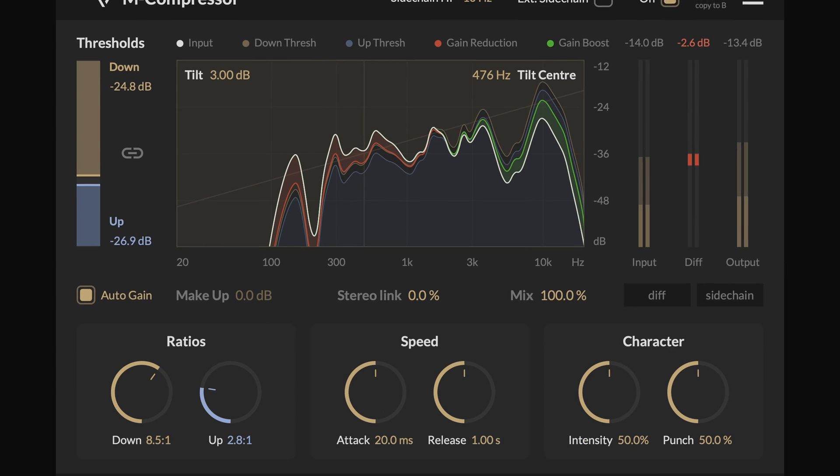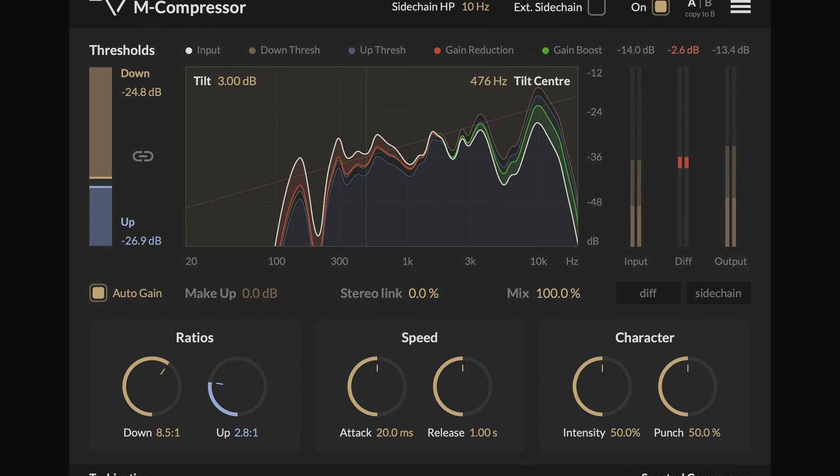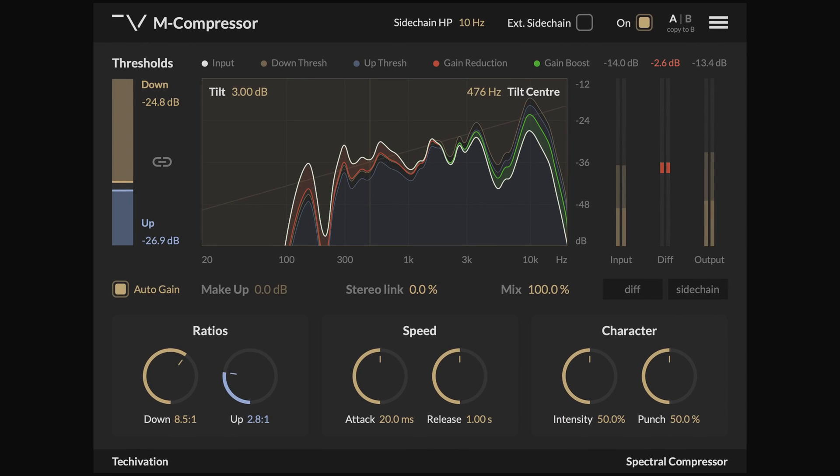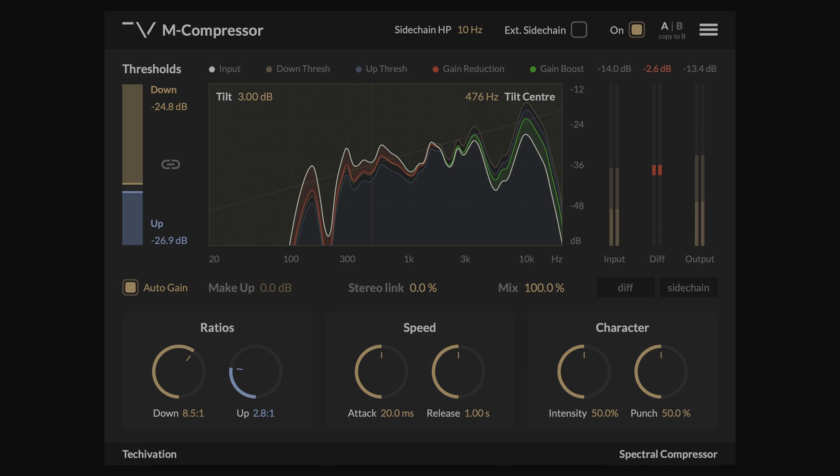Let's explore the M-Compressor's features and use it on a few samples to see how impactful this plug-in can be.